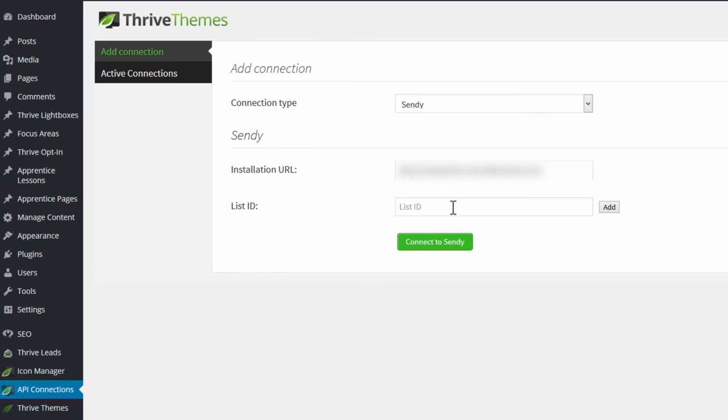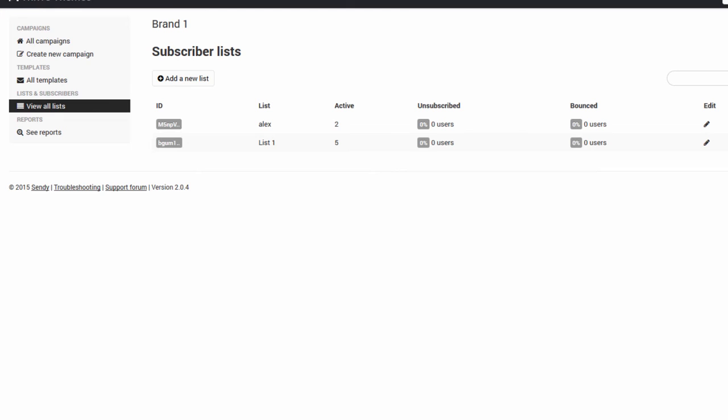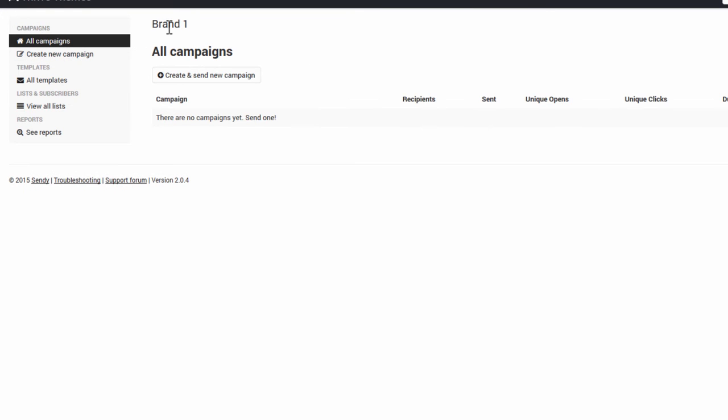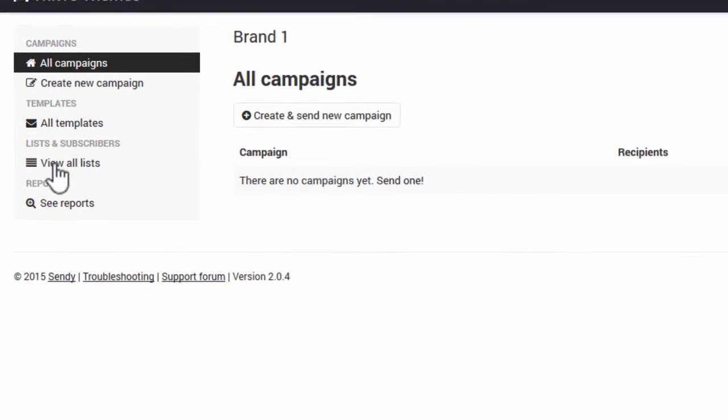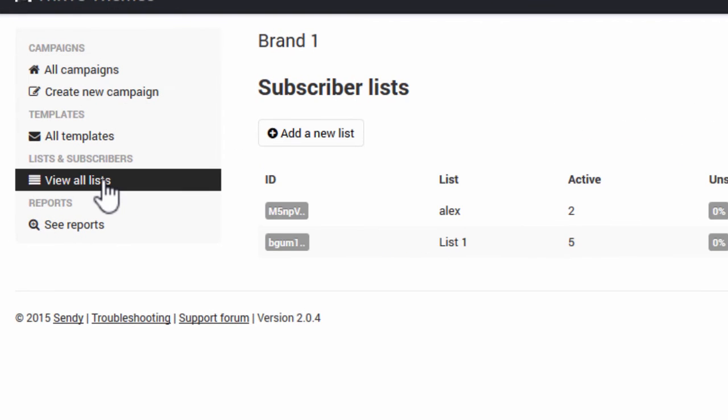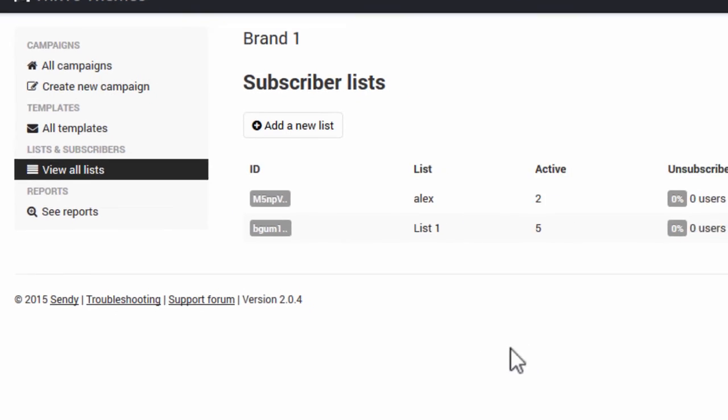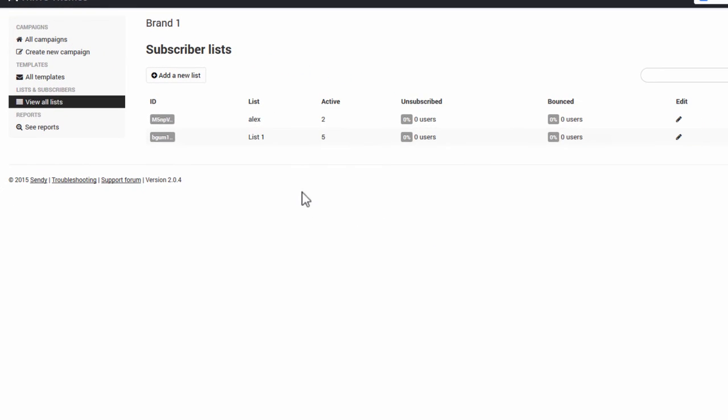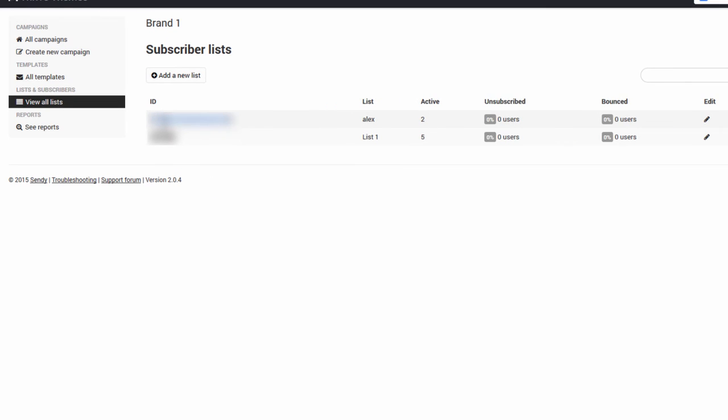The second piece of information is List ID, and we can add multiples. To do this, select your brand first, then go to the View All Lists view in that brand. You'll see that every list has an ID. This ID is like an API key. What you do is select this,